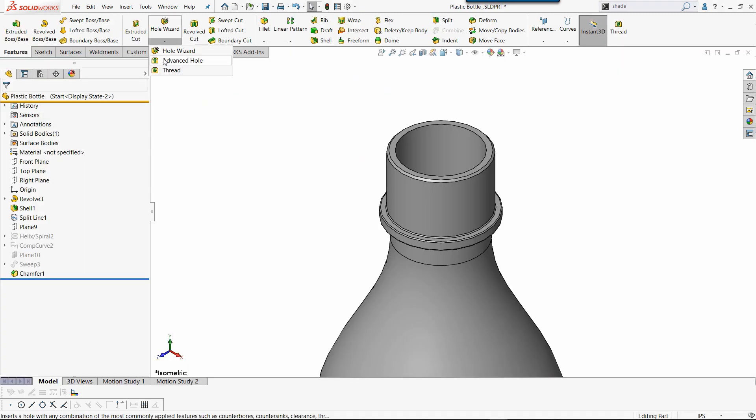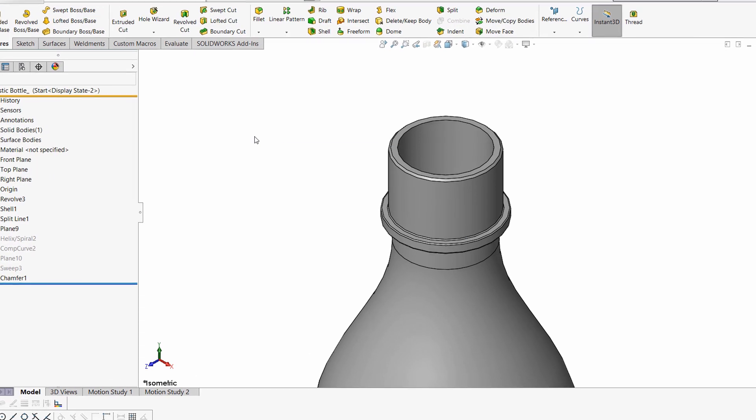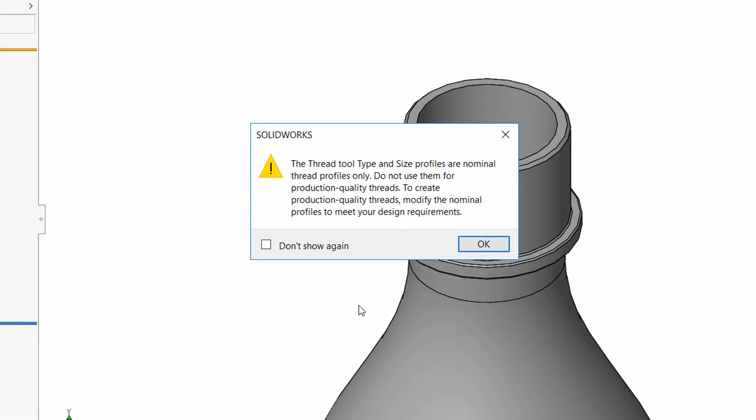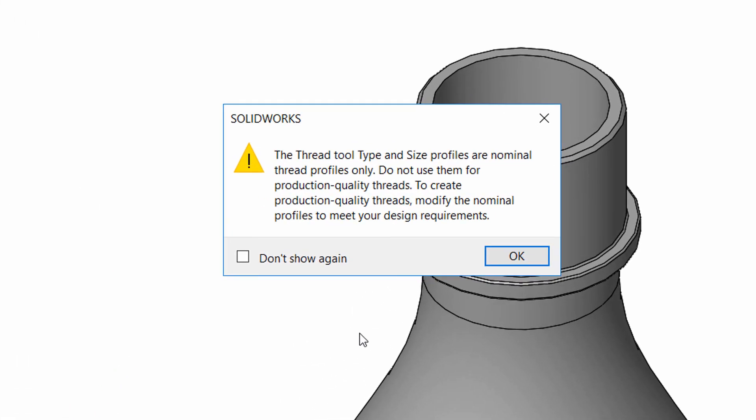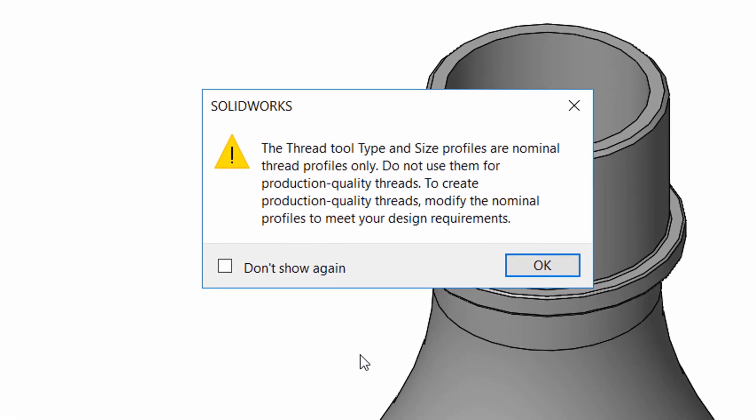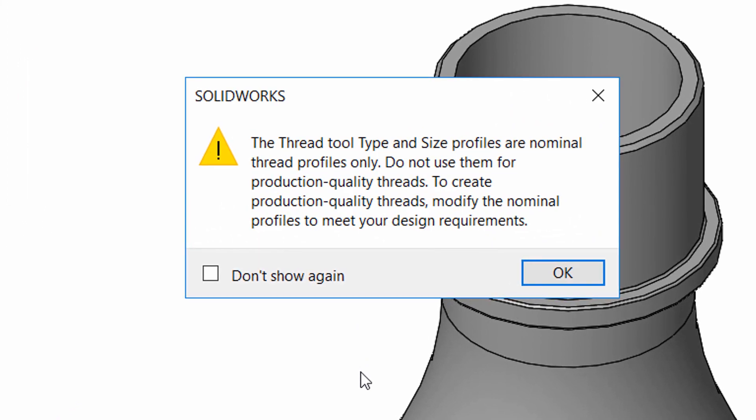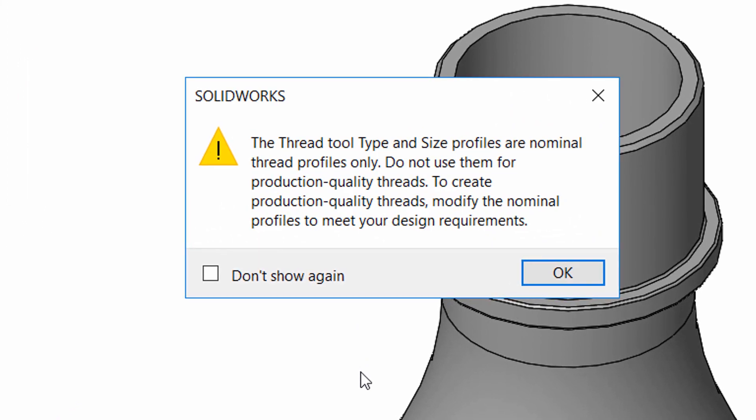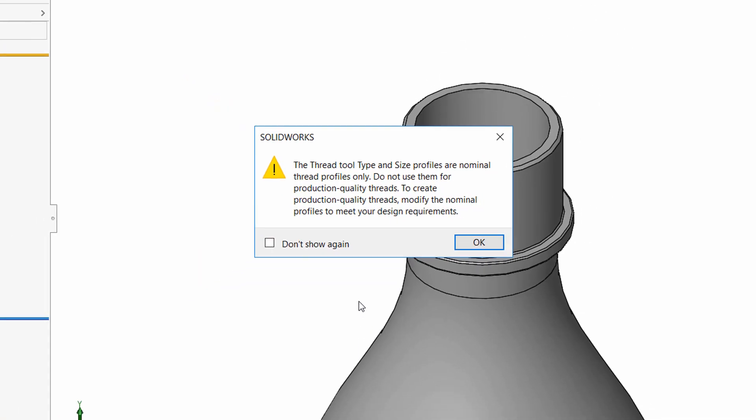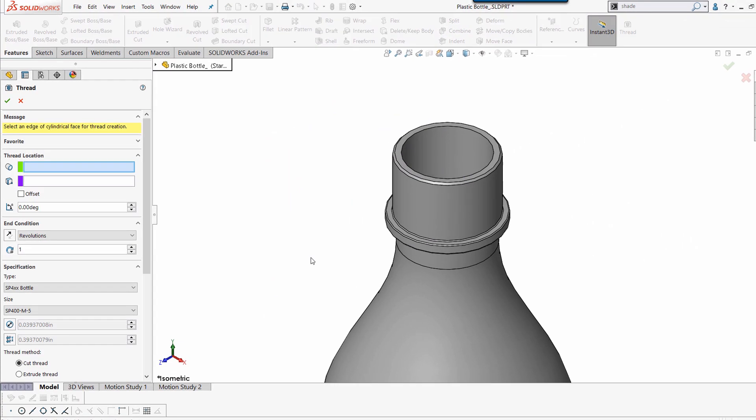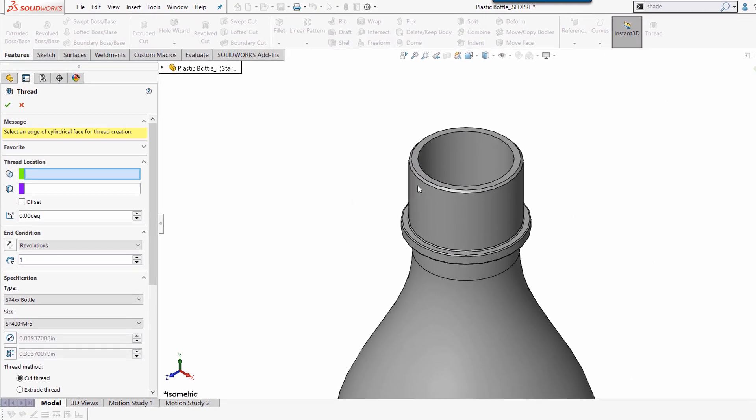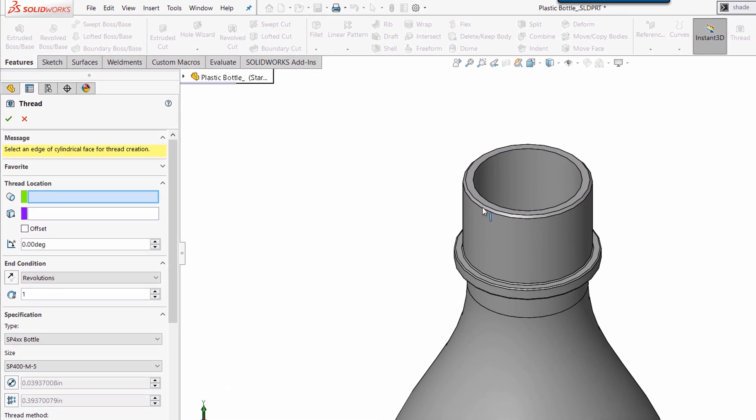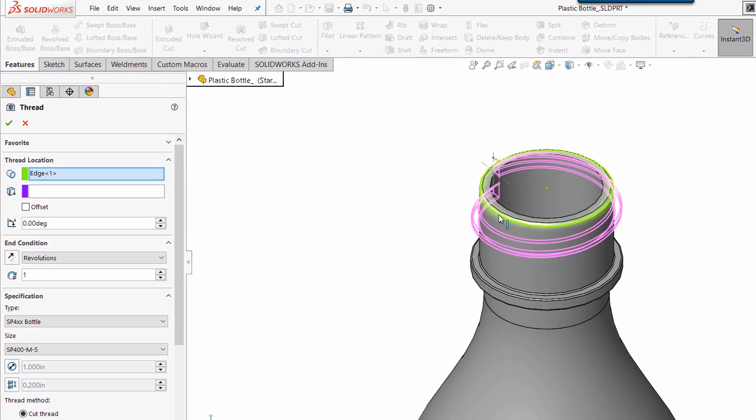Once invoked, the command reminds us to inspect and modify the thread profiles to make sure that they meet our design requirements. The first thing it asks us is a starting location for the thread. I'm going to select the bottom edge of this chamfer.